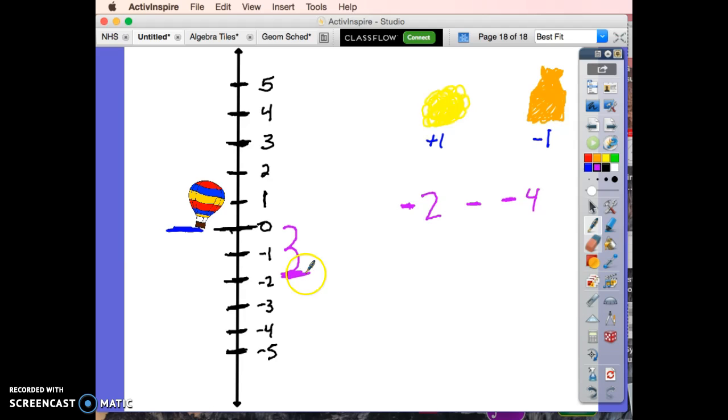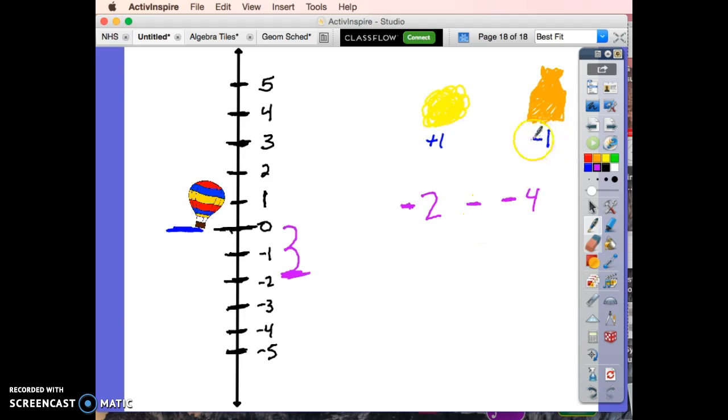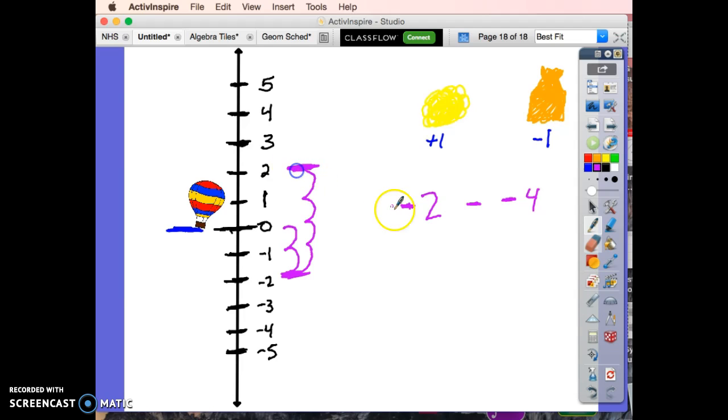And I throw out, take away, four bags of sand. Well, if I take away four bags of sand, I'm going to start going back up one, two, three, four. I end up at positive two.